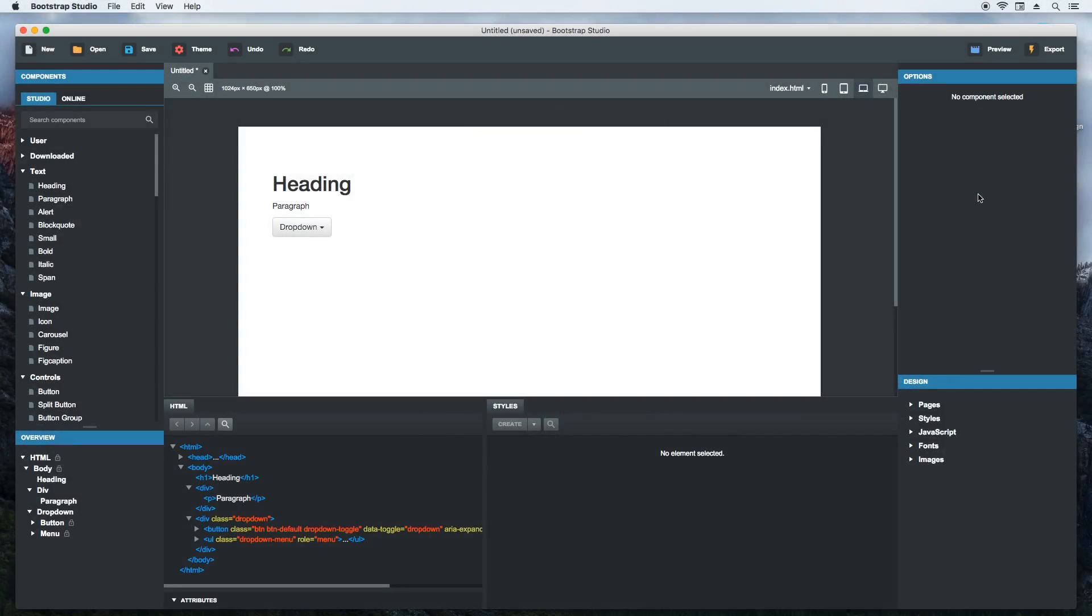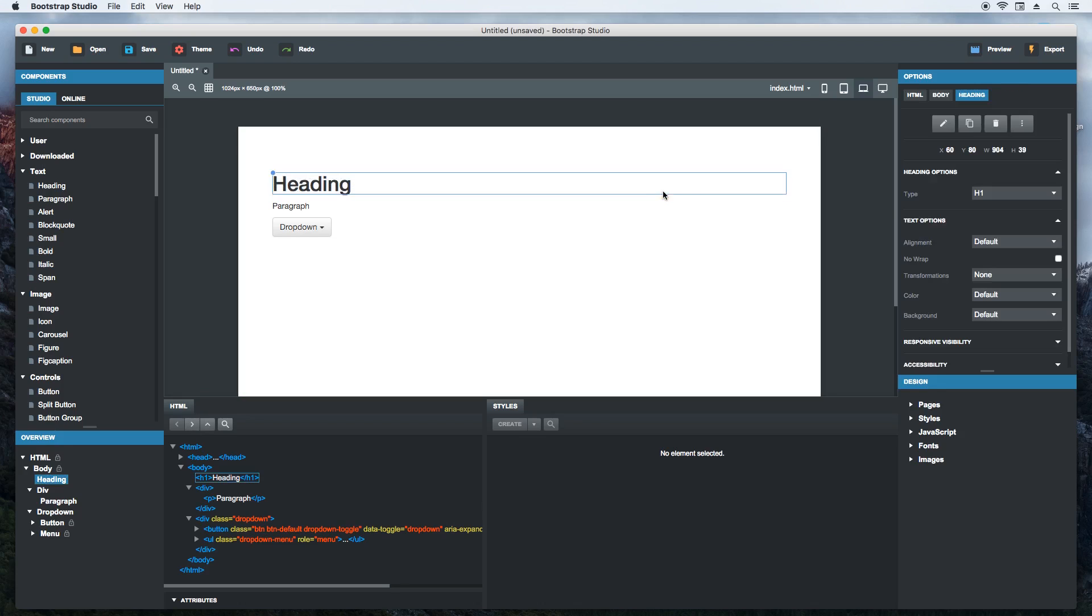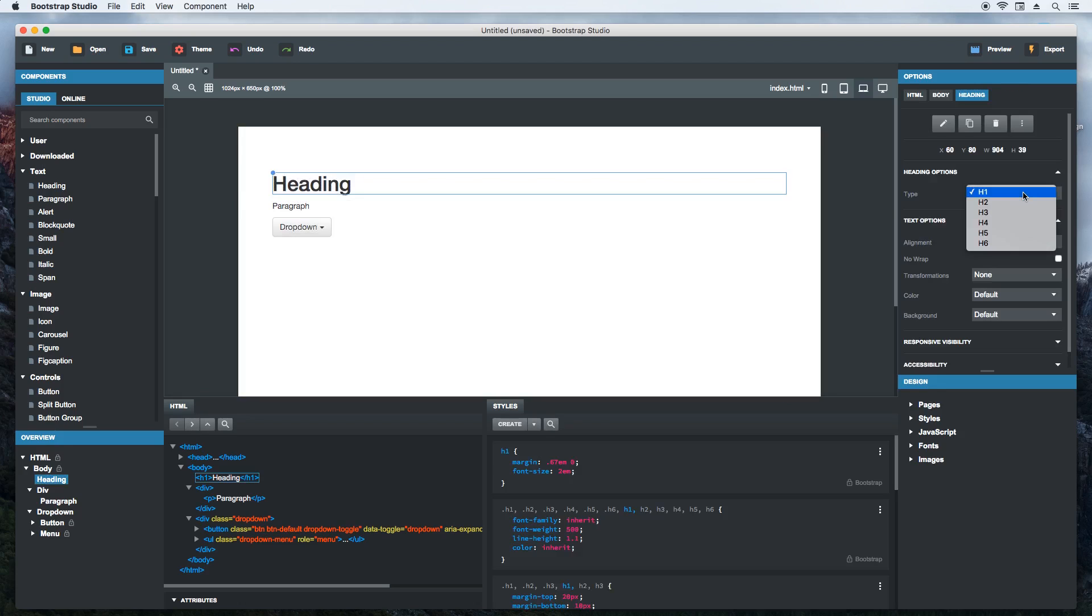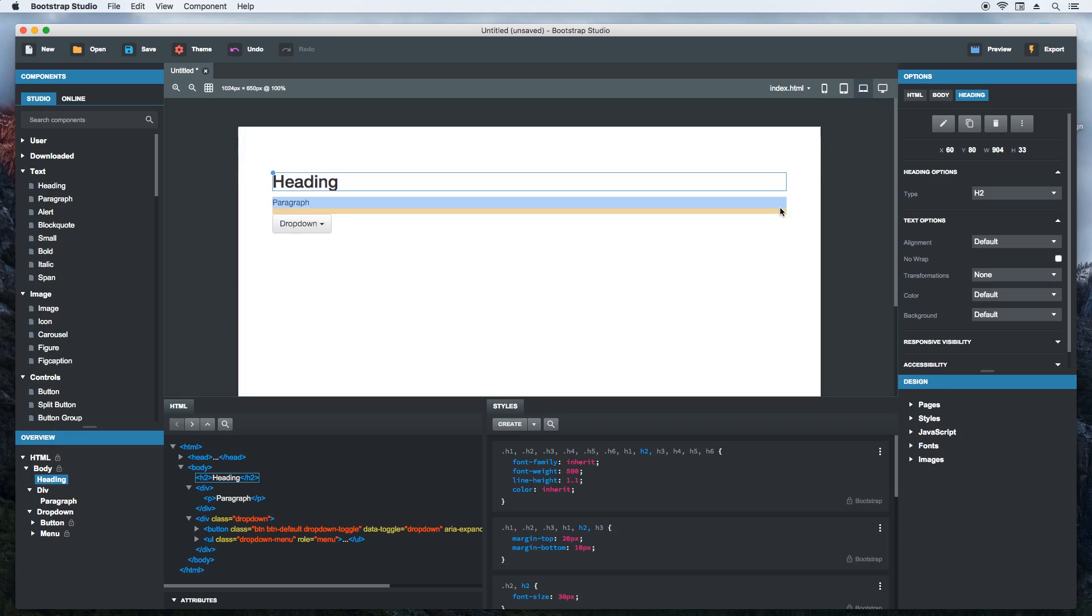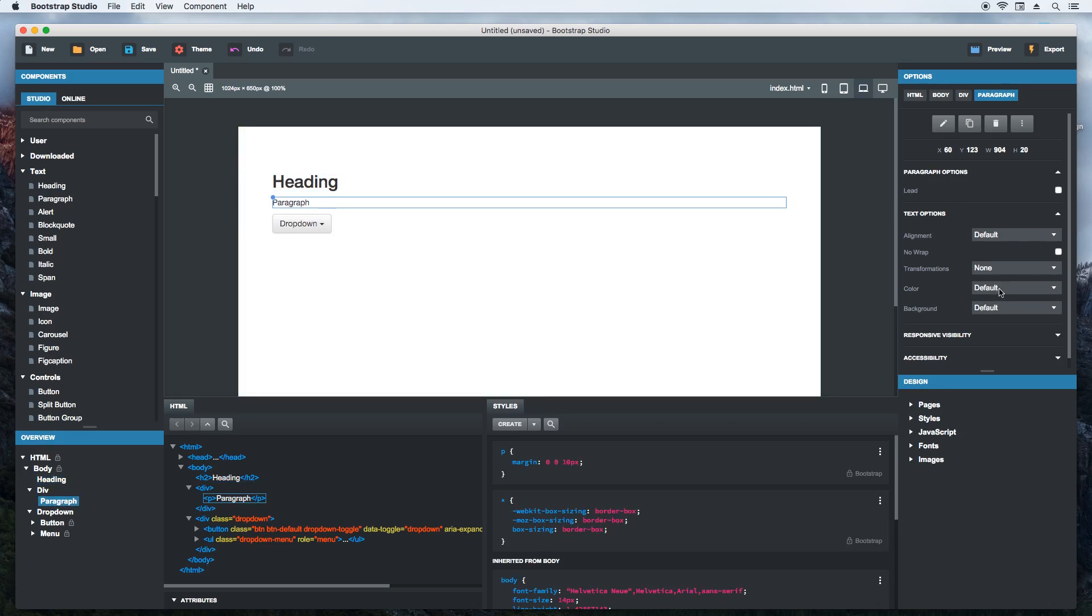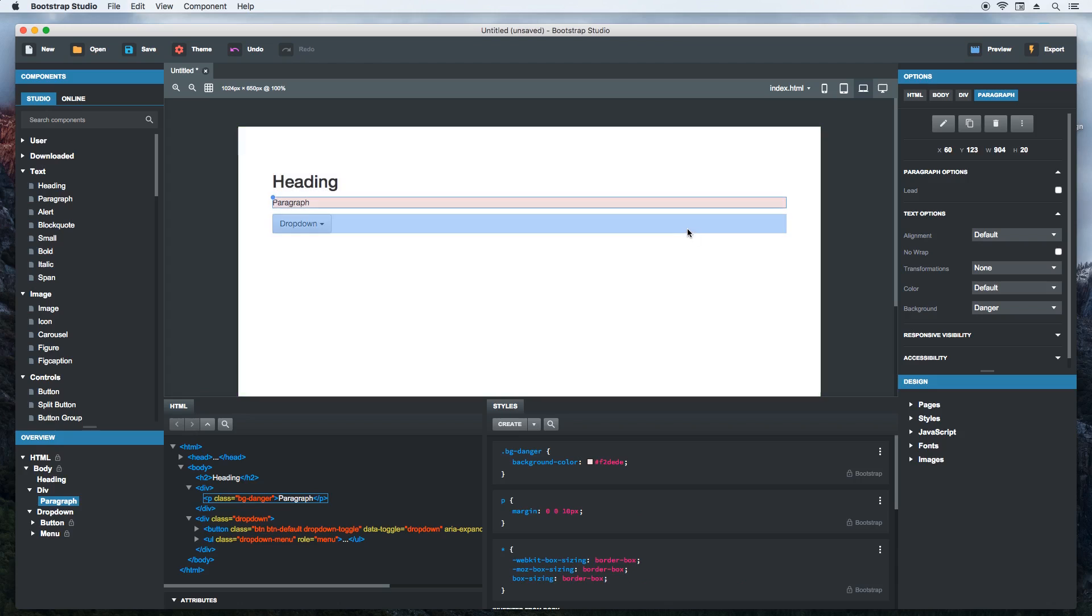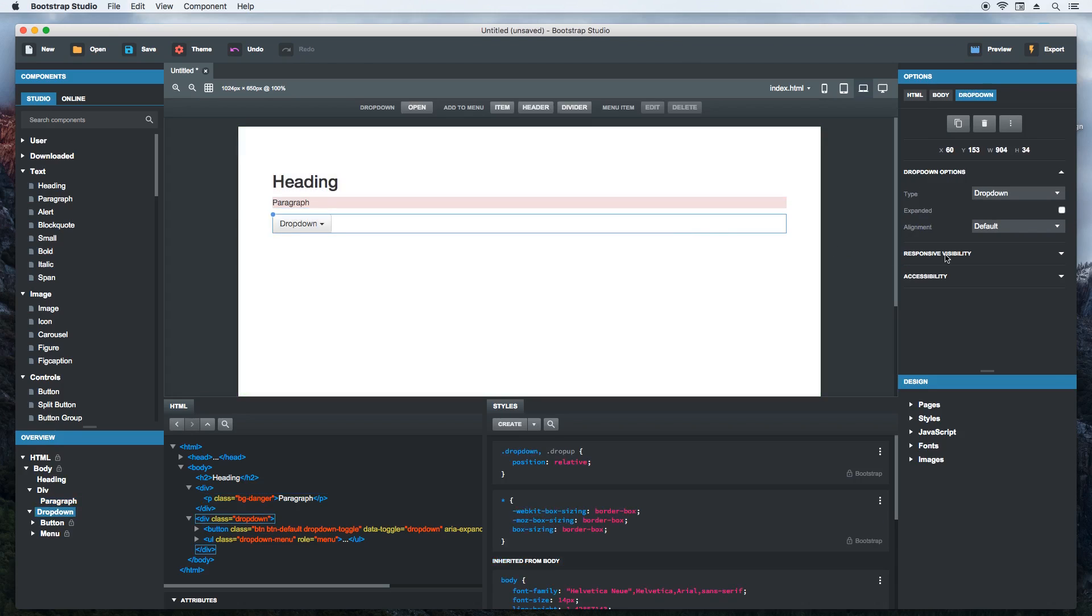This right here is the options panel. It shows settings for customizing the selected component. We can change the type of heading, the text properties of the paragraph, open and close the dropdown and a lot more. It all depends on which component is selected.